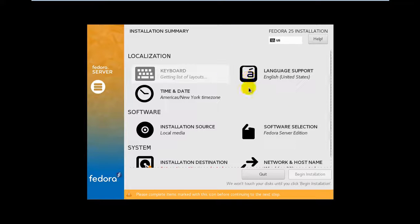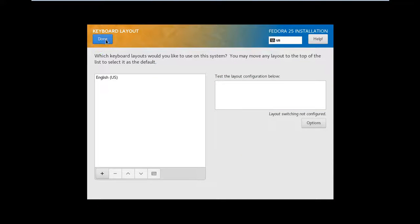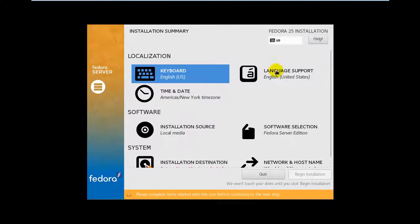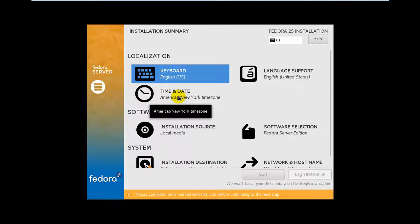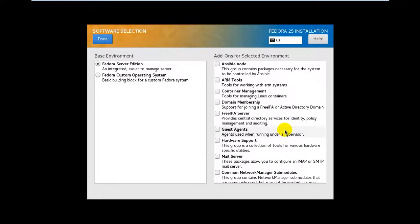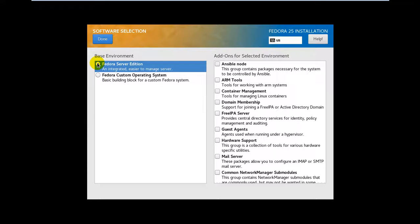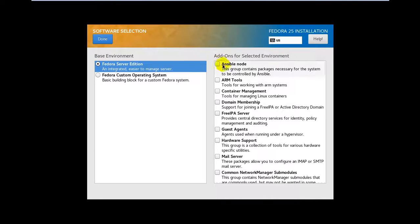You can customize the keyboard language and change the time. For installation software, there are two environments in the server edition: Fedora Server and Fedora Custom Operating System. I'm going to choose this one. Here you can select more add-ons to that environment, like container management or mail server if you want.